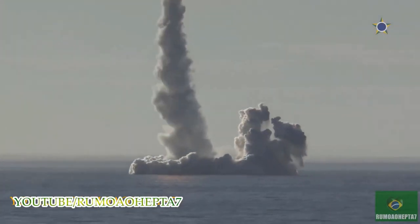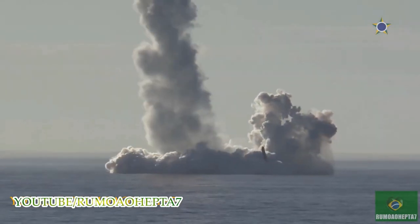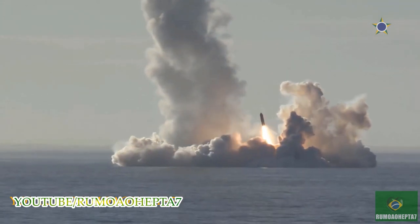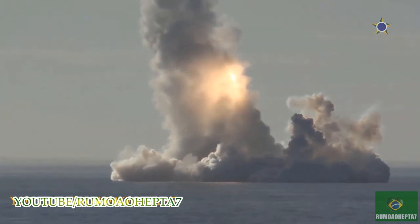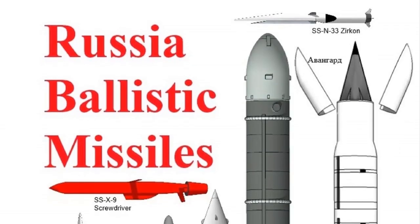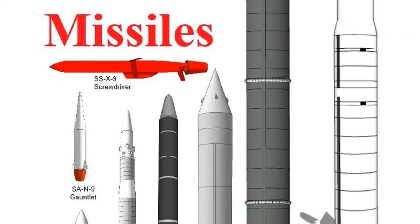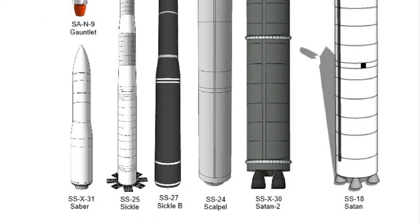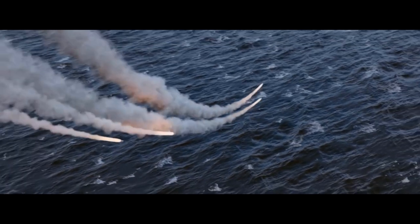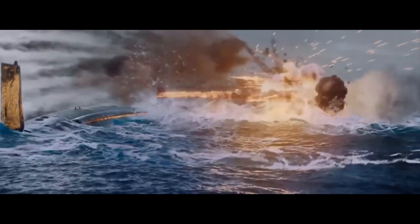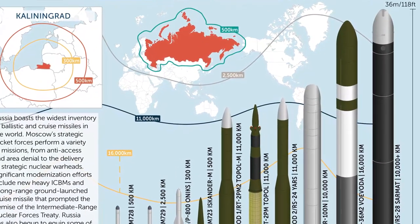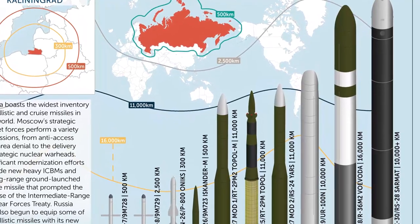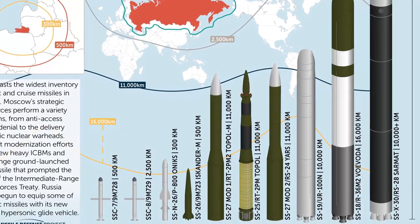Russia boasts the widest inventory of ballistic and cruise missiles in the world. Russia remains a major power in the development of missiles of all kinds, and Russian strategic rocket forces constitute a significant element of Moscow's military strategy. Russia's missiles perform a wide variety of missions from anti-access aerial denial in local conflicts to delivery of strategic nuclear weapons across continents. A significant modernization program continues in Russia, producing new variants of both ballistic and cruise missiles with significant new capabilities. Russia is also making major advancements in the field of precision-guided cruise missiles.